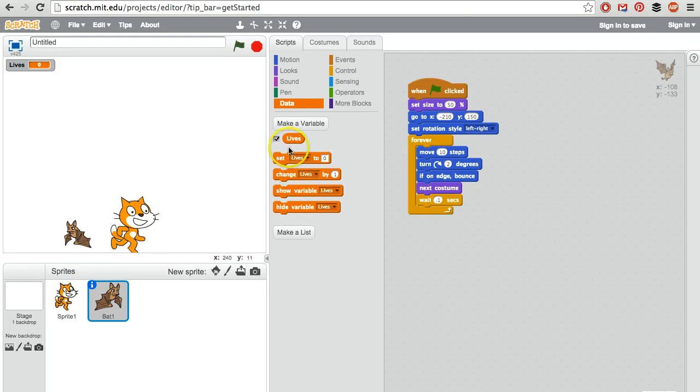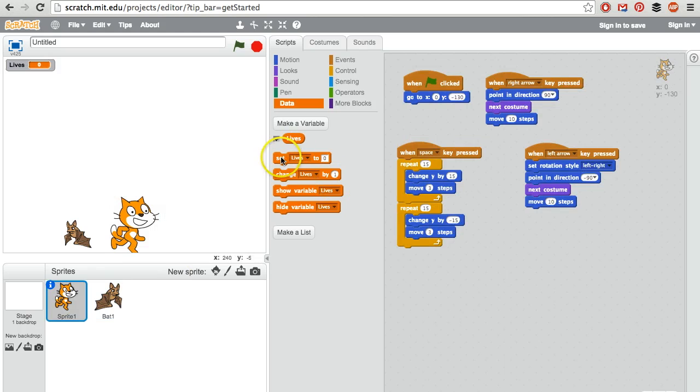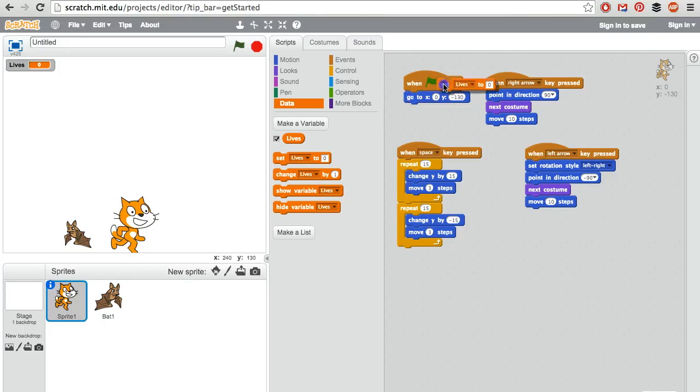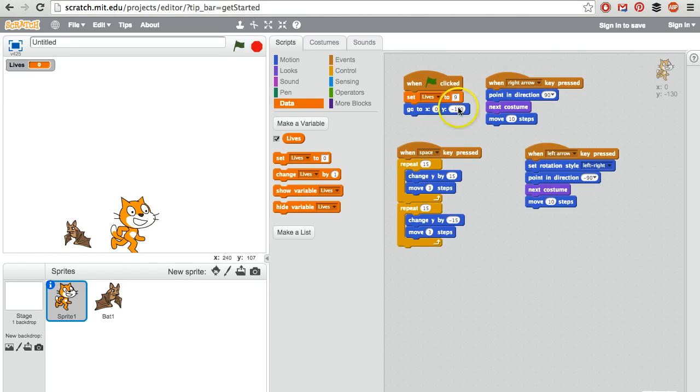At the beginning of the game, this could be done with any of the sprites. I'm just going to do it with the cat. So when the green flag gets clicked, set the number of lives that you have to nine.